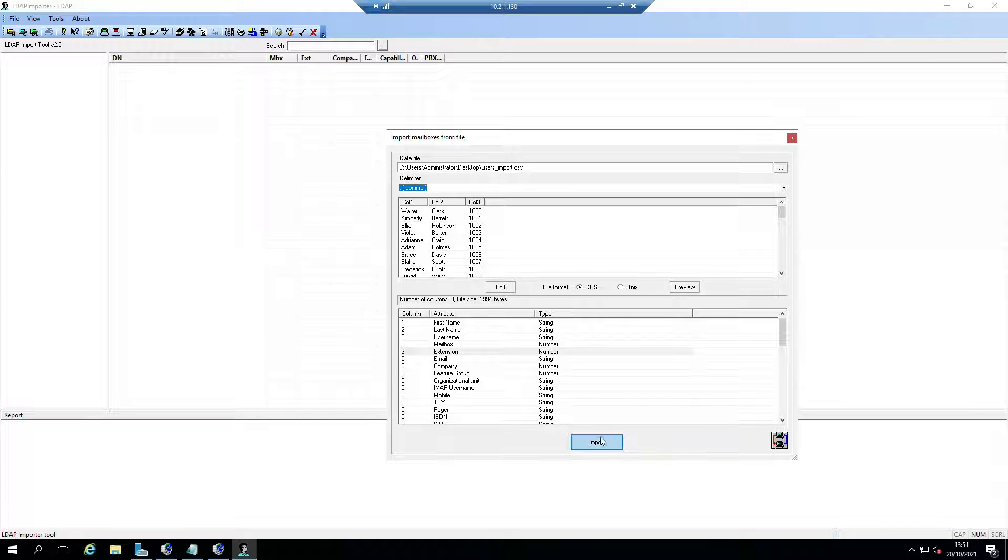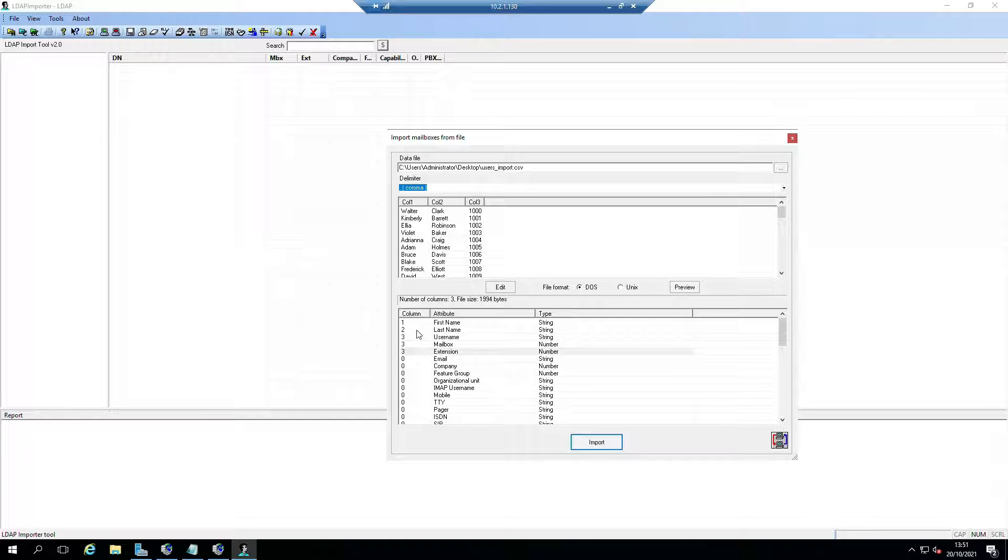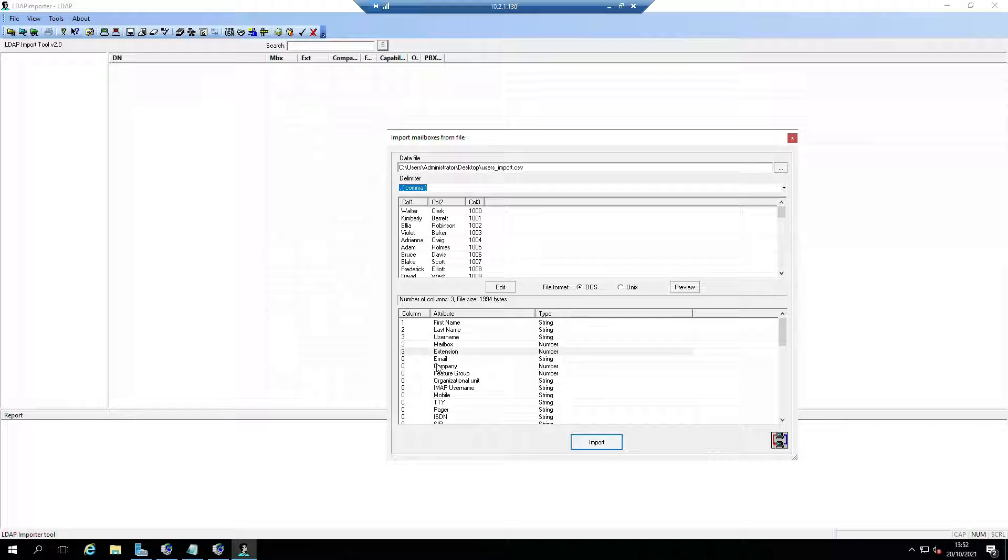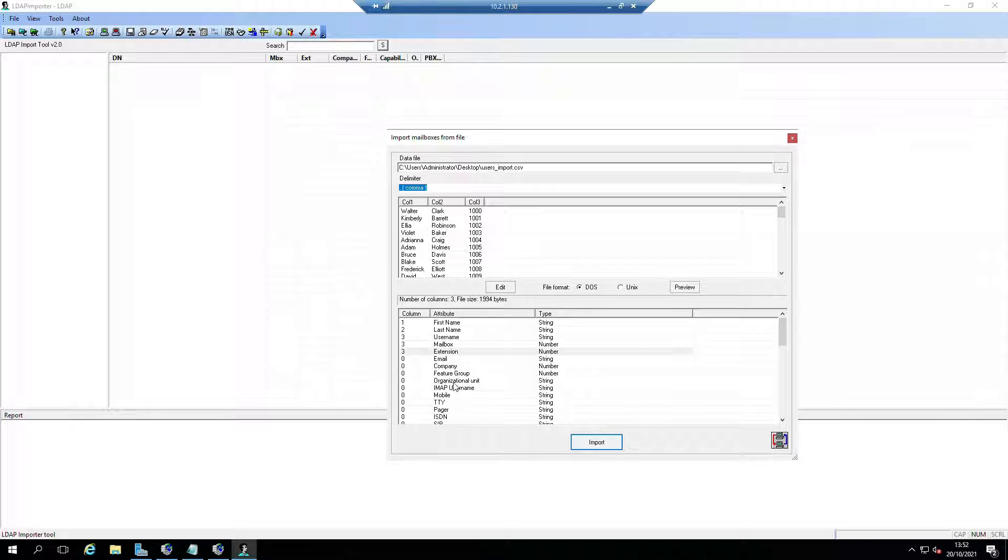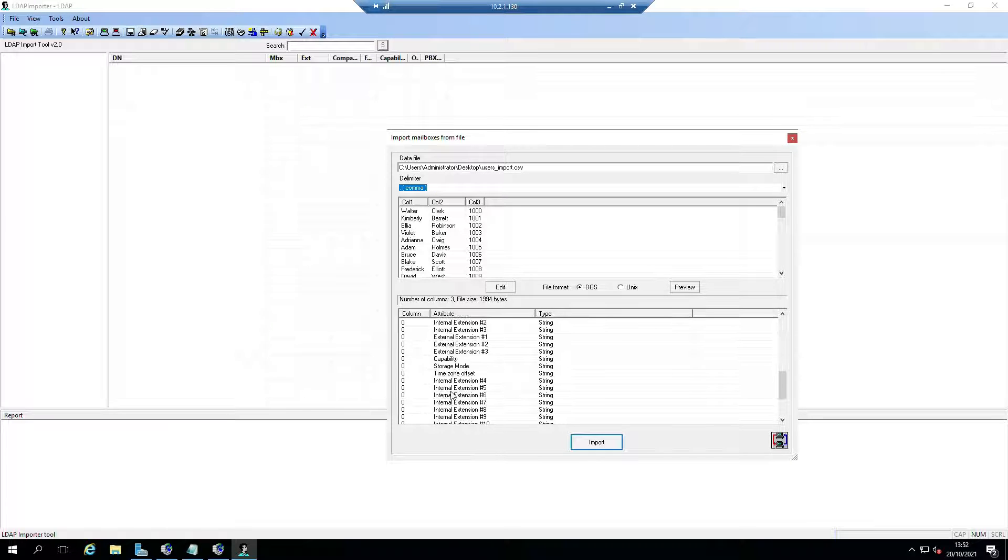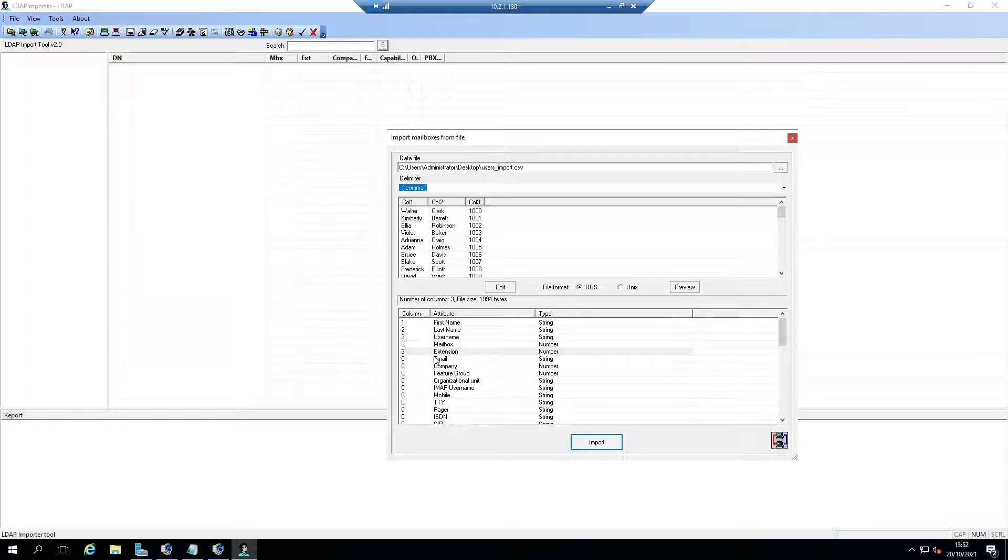We can click on Import because these are the three pieces of information that I need to create a basic mailbox. Obviously you can go into more detail - if you have information you can add to your CSV file for email and other bits and pieces, then you can also add that.